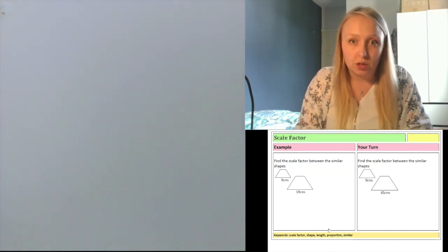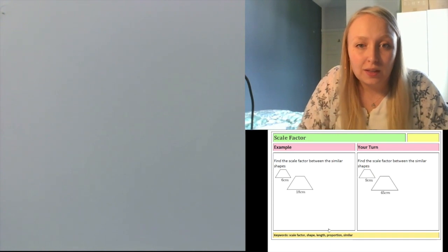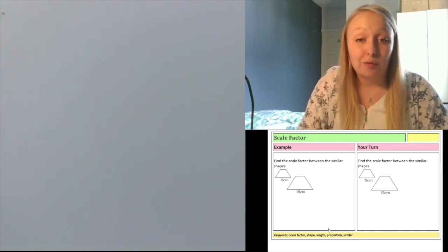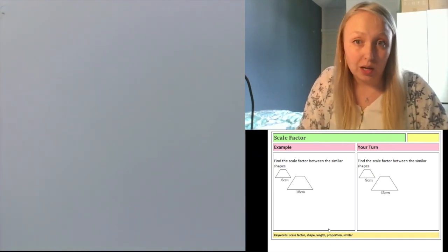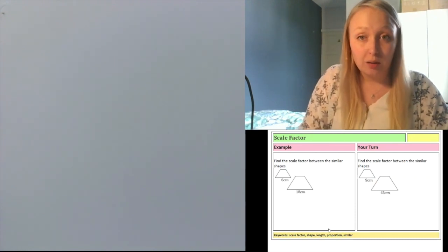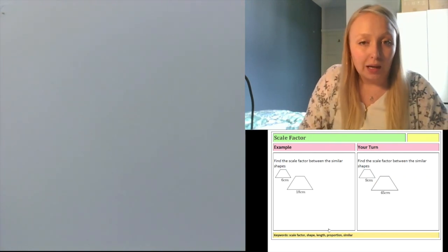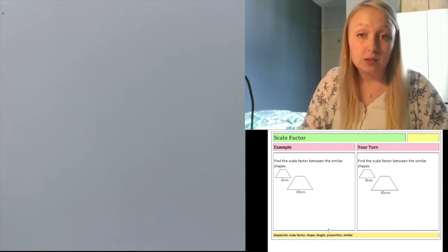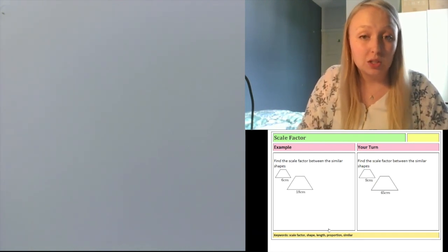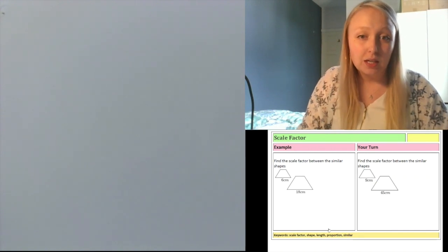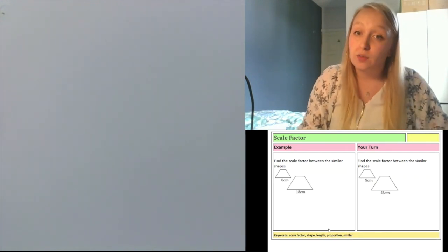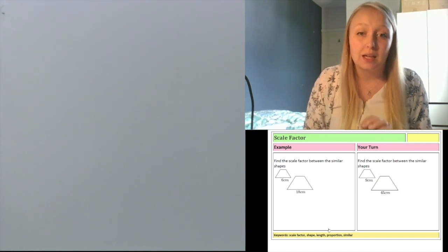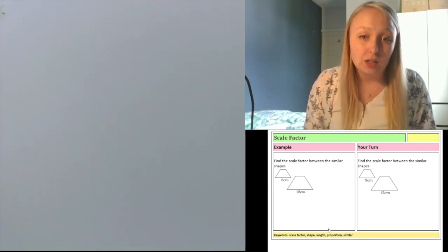Let's have a look at an example. On the left, find the scale factor between the similar shapes. I've been given the base of both shapes. I can see they're the same shape — they're both a trapezium — and I'm given the base of both of them. I need corresponding sides, so the same side from each shape to work out the scale factor. If I had the base of one and the top of another I wouldn't be able to work out my scale factor. It needs to be the same side from each shape.